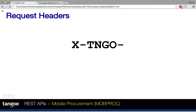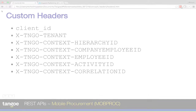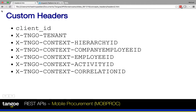With one exception, all of these custom headers begin with the prefix in all capital letters X-TNGO-. The only exception to this rule is the header for passing your client ID. The client ID is the unique identifier that Tango has provided to each API customer when they registered to use the API. It must be passed with every API call as one part of the authentication process.